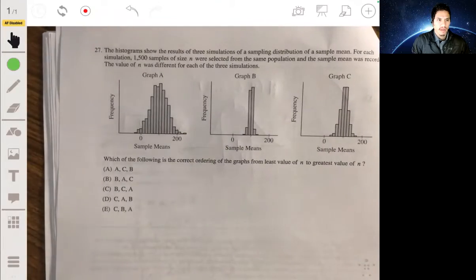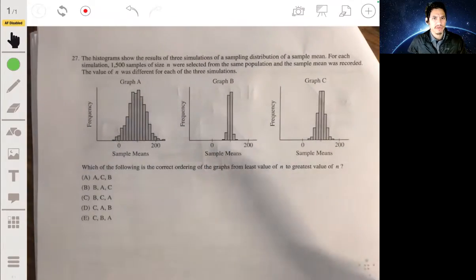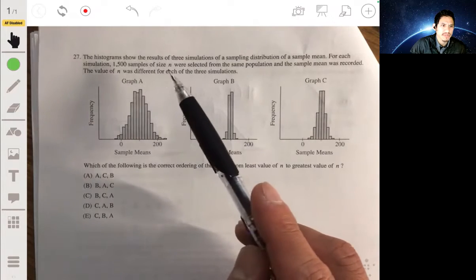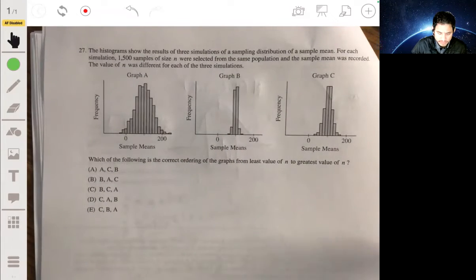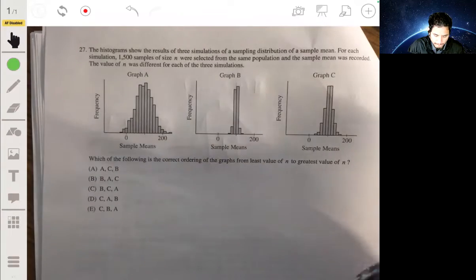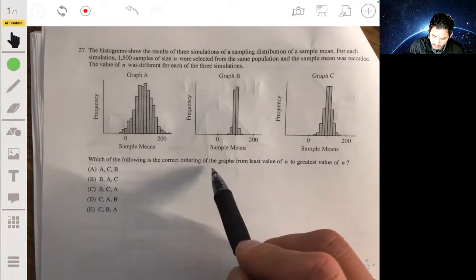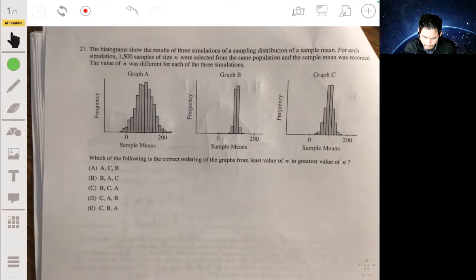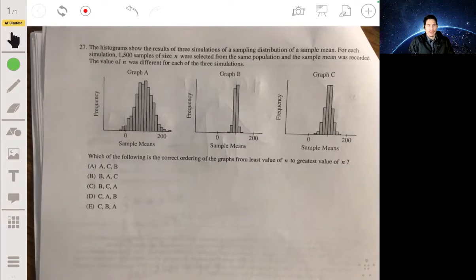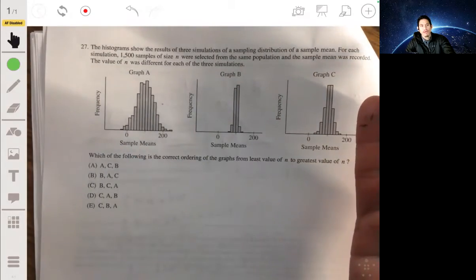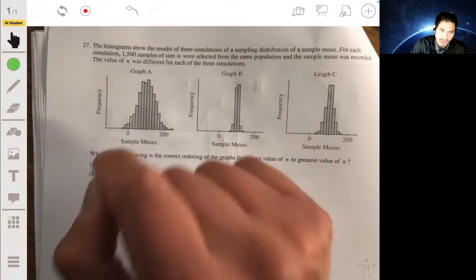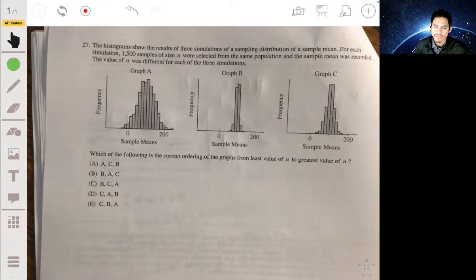Problem 27: Histograms show results of three simulations of a sampling distribution of a sample mean. For each simulation, 1,500 samples of size n were selected from the same population and the sample mean was recorded. The value of n is different for each simulation. Which is the correct ordering from least to greatest n?